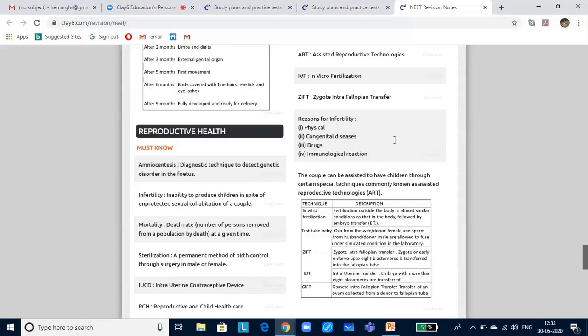Sexually transmitted diseases are also very high, especially among people of the lower economic strata and those with multiple sexual partners. Those transmitted through sexual contact are called STDs, venereal diseases, or reproductive tract infections. They can be avoided by avoiding sex with unknown or multiple partners, using condoms during coitus, and seeking medical help in case of doubt to get completely cured. Examples include syphilis, gonorrhea, chlamydiasis, trichomoniasis, AIDS, hepatitis B, and genital herpes.